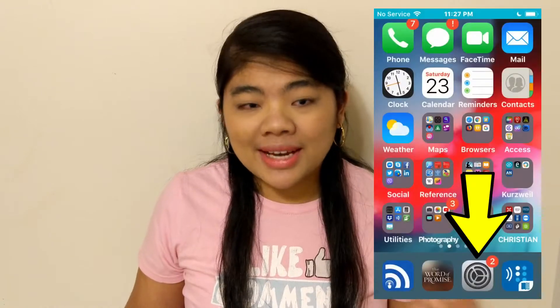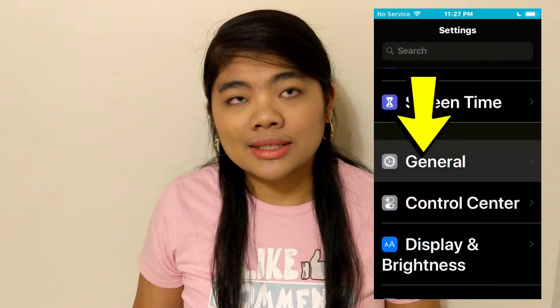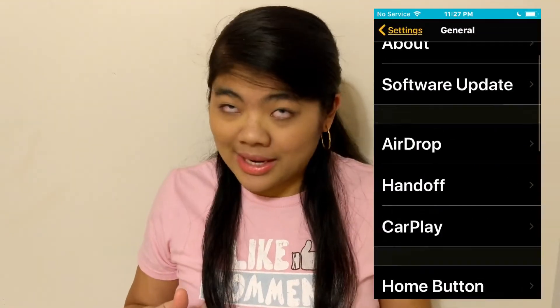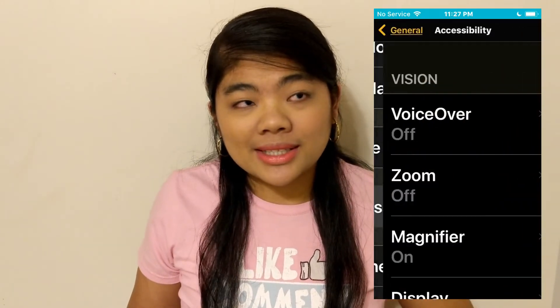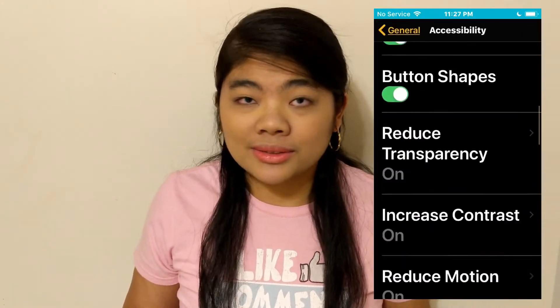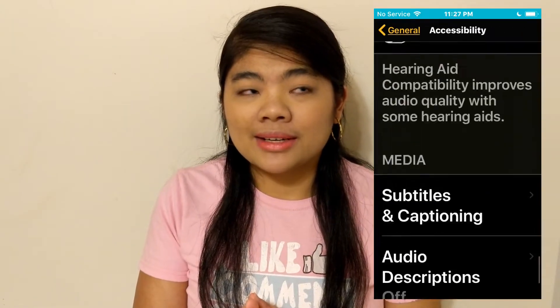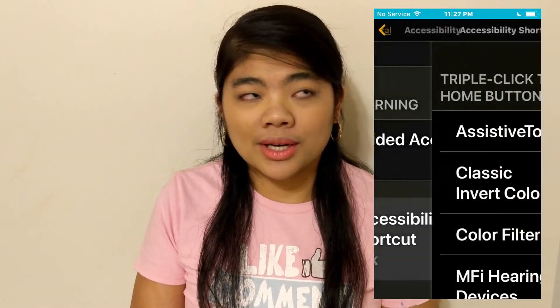Another way to do that is by using the Accessibility Shortcut. You open your device settings and go to General and Accessibility. You can also ask Siri to open Accessibility Settings and she'll do that. The last option down is Accessibility Shortcut.